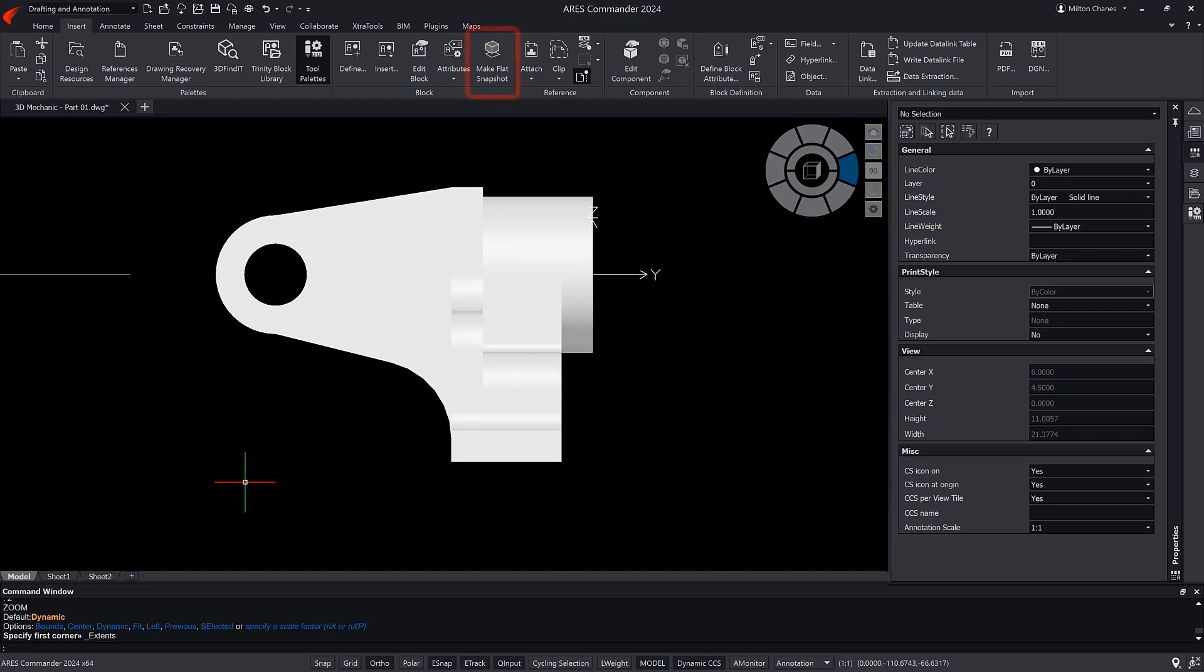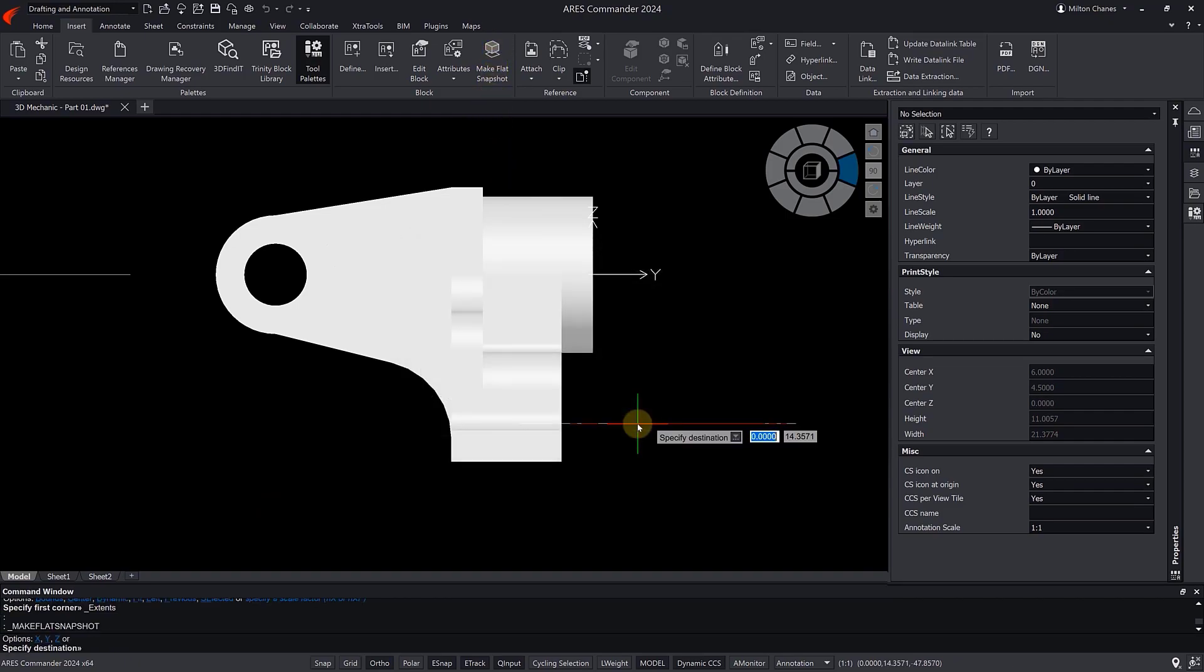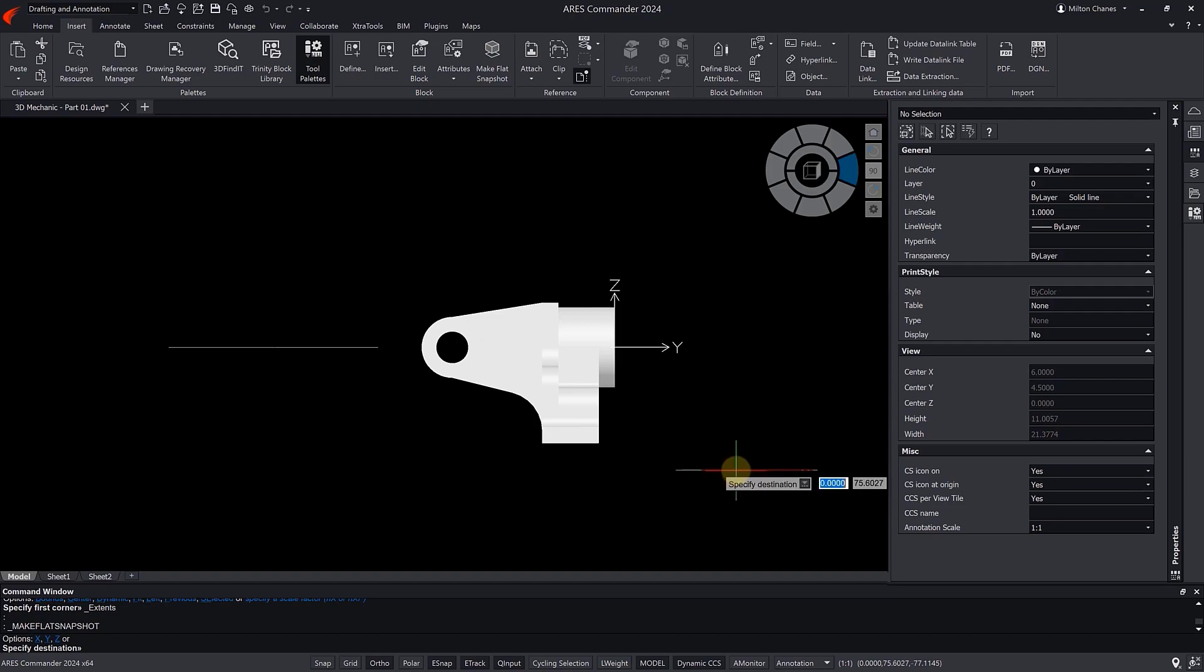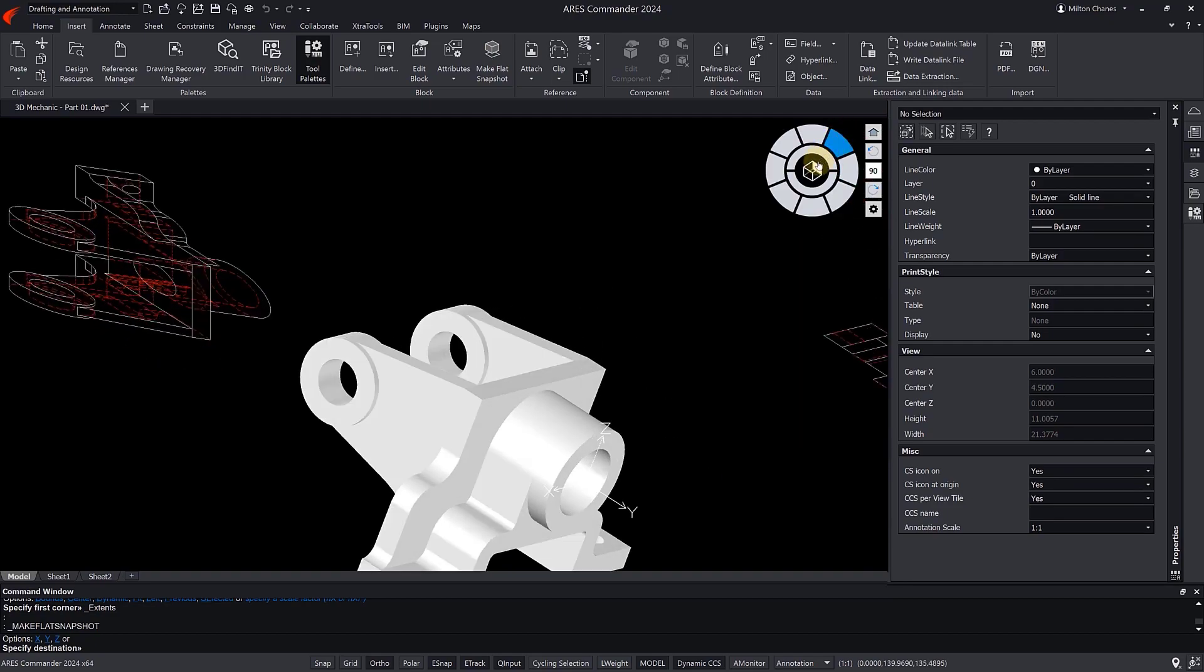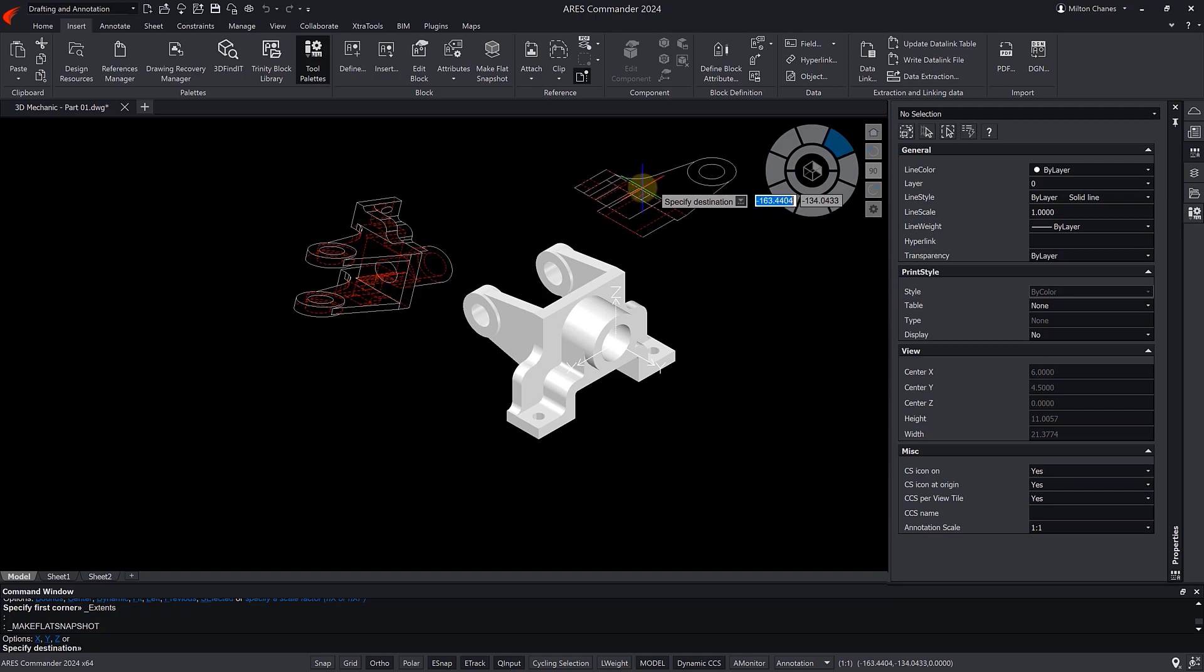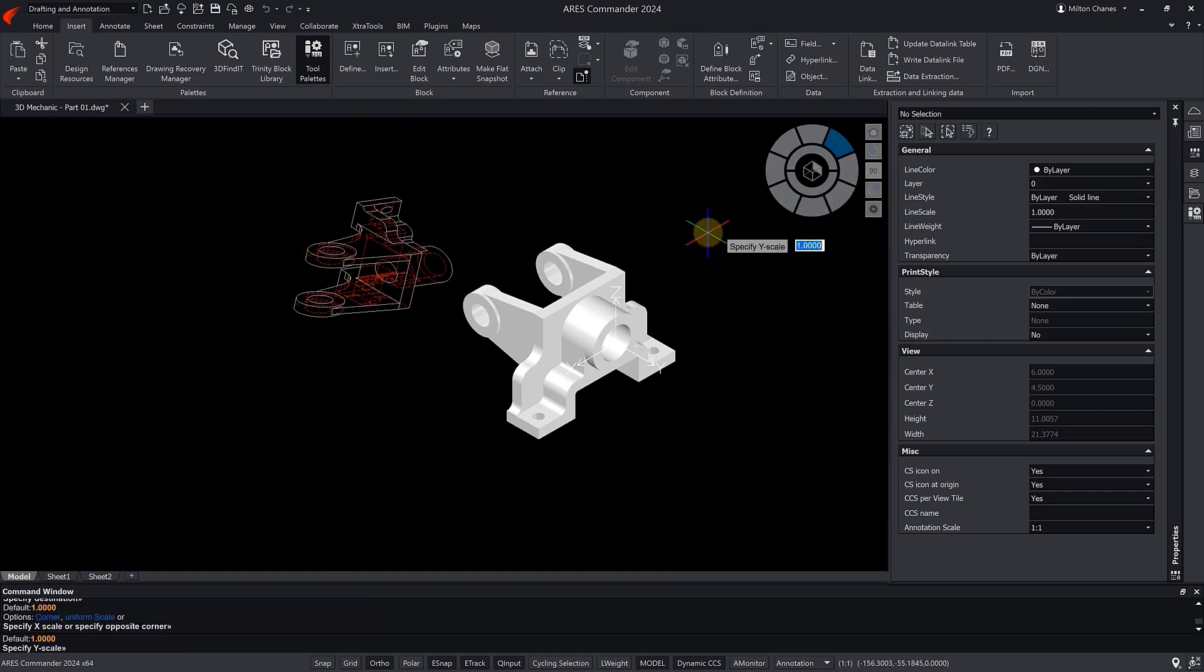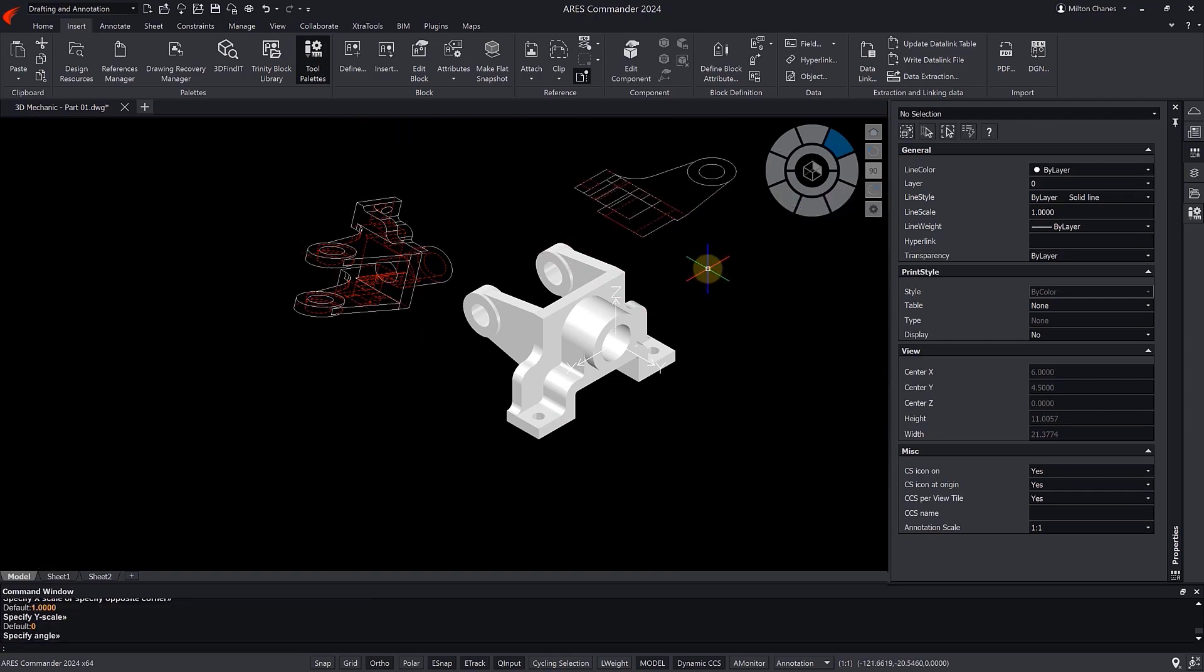Now we select the Flatshot command. Let's keep the previous values and press OK. We can navigate in the drawing to have a proper view of the plane where we are going to insert it. We click. Again, we press Enter multiple times to accept the default values offered when inserting the block.